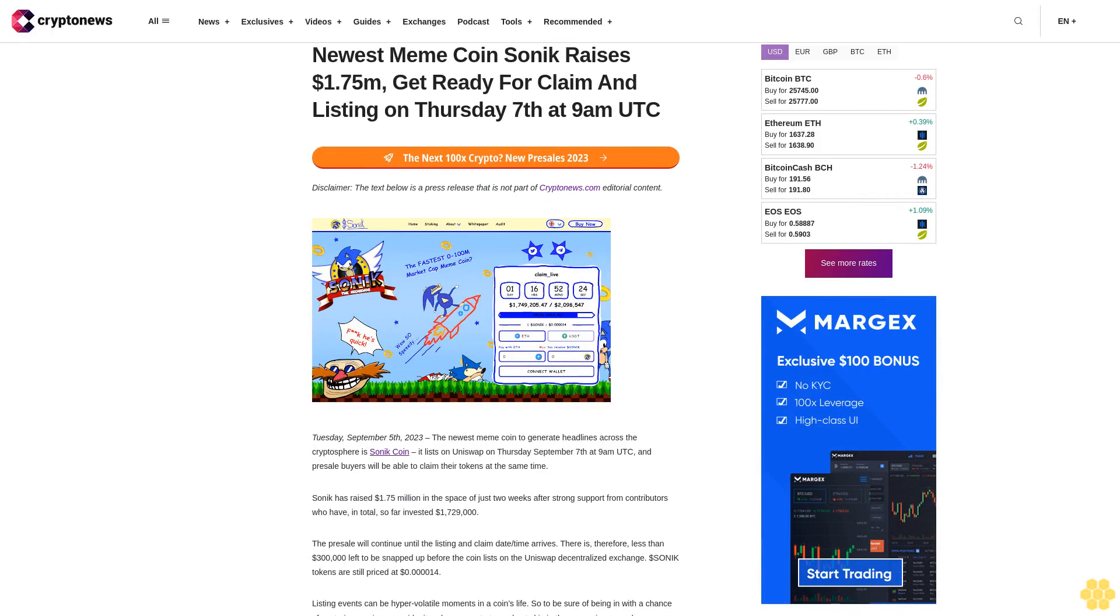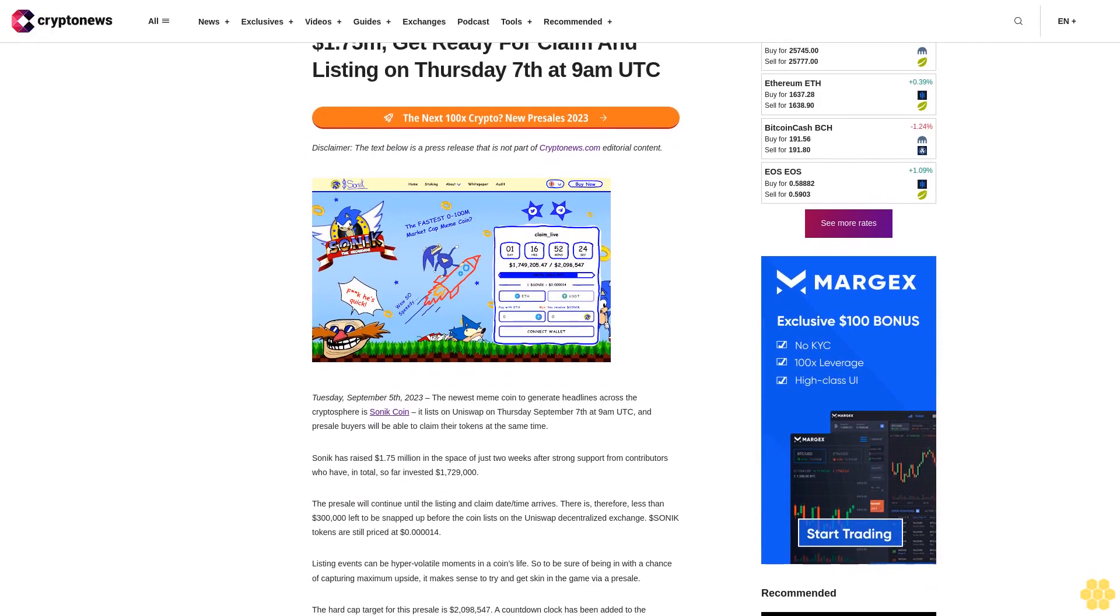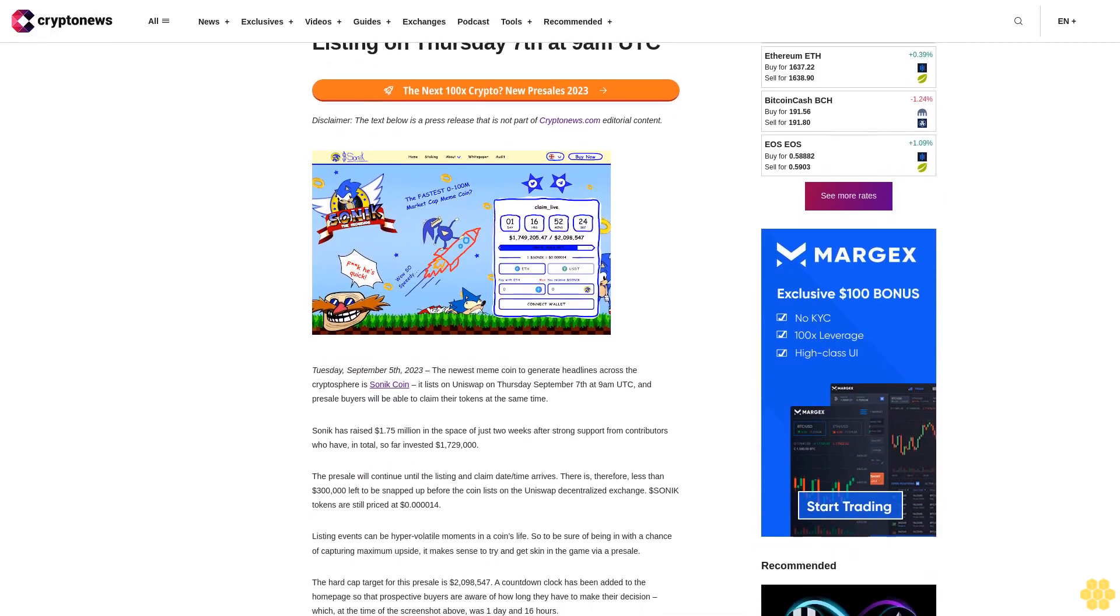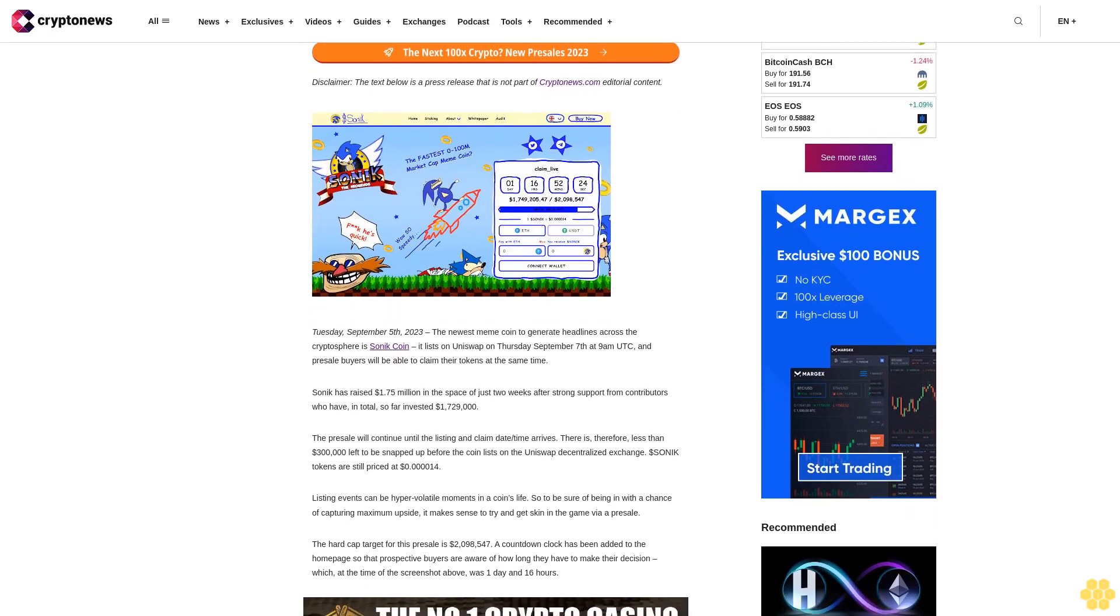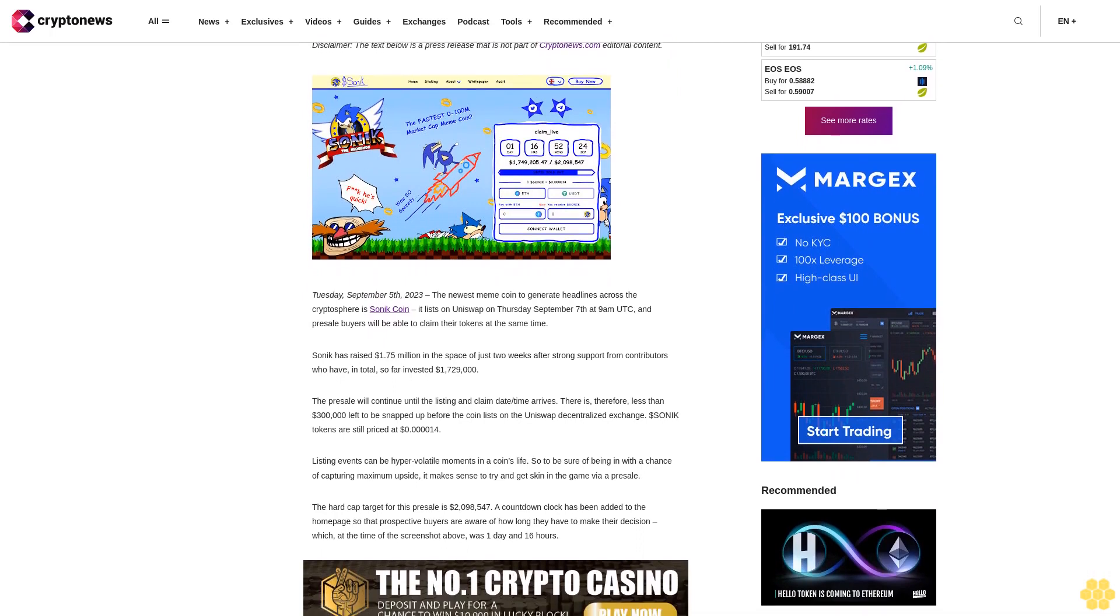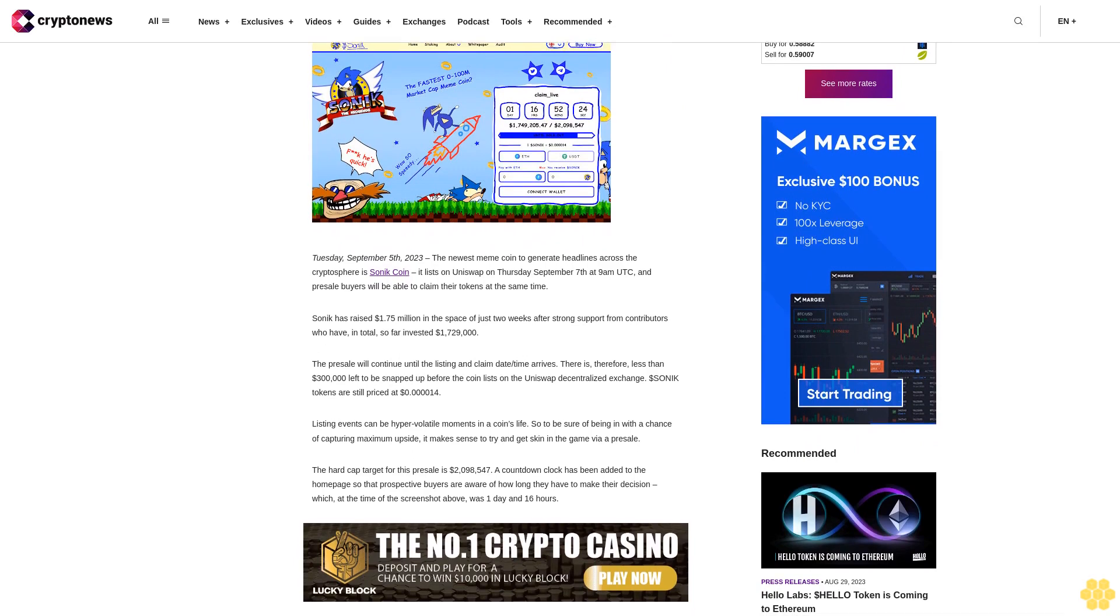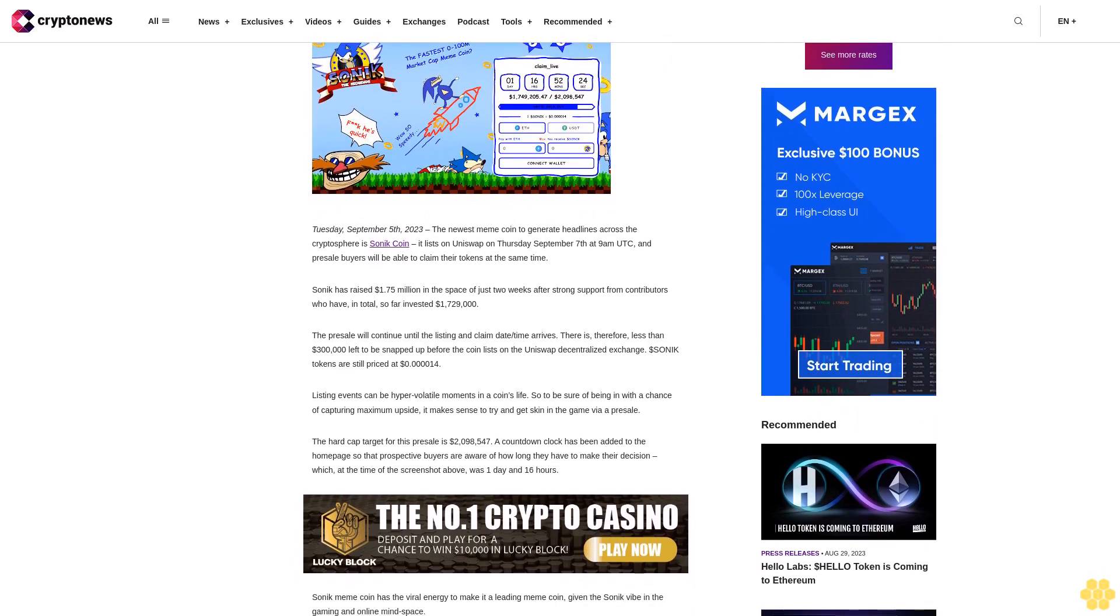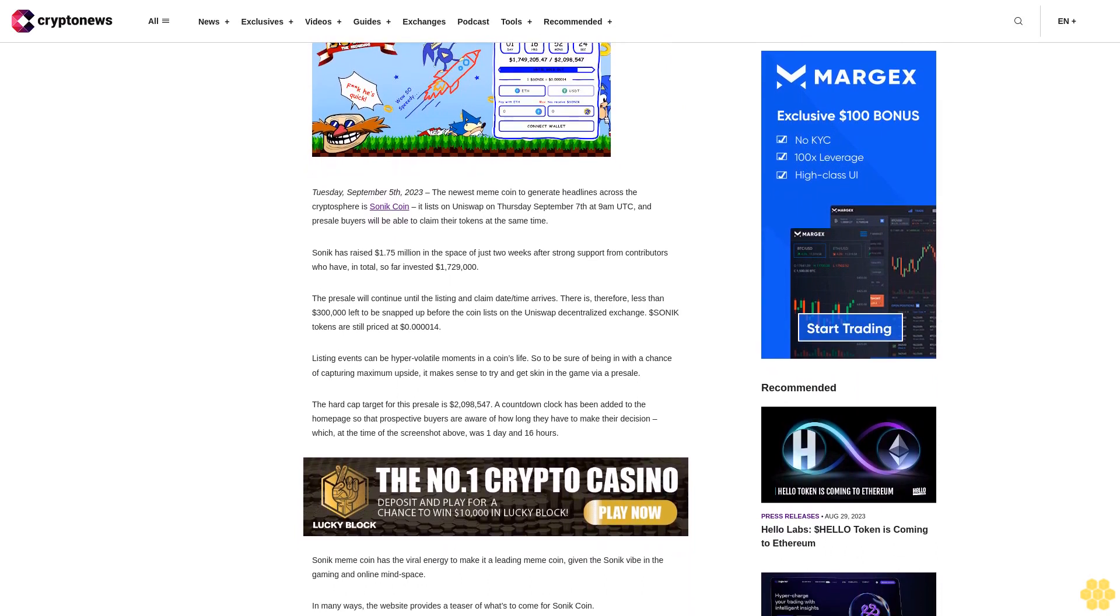News: meme coin Sonic raises $1.75 million. Get ready for claim and listing on Thursday 7th at 9am UTC. Disclaimer: the text below is a press release that is not part of Cryptonews.com editorial content. Tuesday, September 5th, 2023. The news meme coin to generate headlines across the cryptosphere is Sonic Coin, that lists on Uniswap on Thursday, September 7th at 9am UTC.